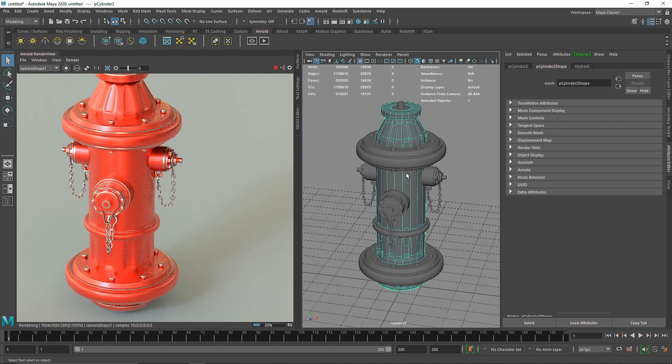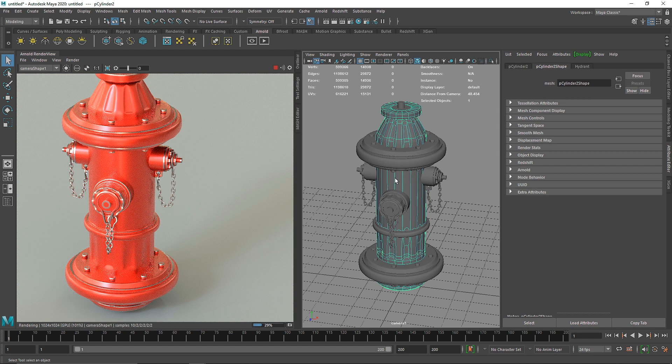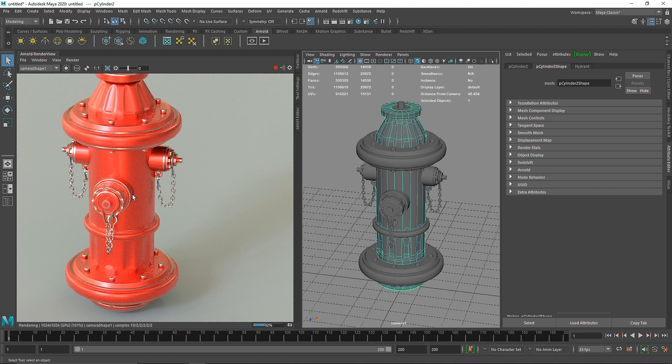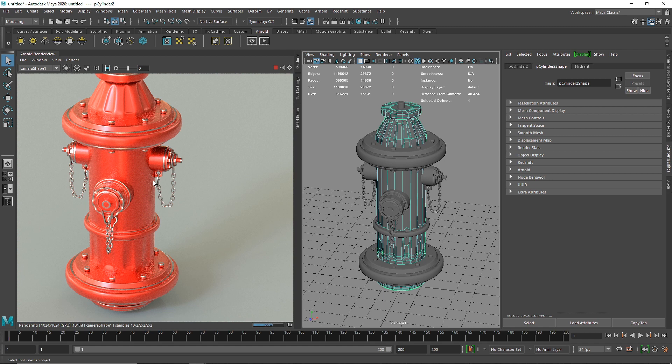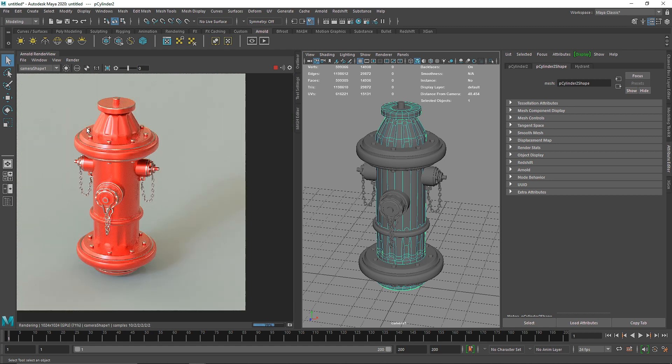We haven't unwrapped any UVs or done any cleanup, retopology, or anything. We've just simply applied a simple shader. If I were to create something like this in a different program like Substance Painter, Mari, or even Photoshop, this would take far too long. We've created this inside Maya in just five minutes. That is the overall power of the curvature map.